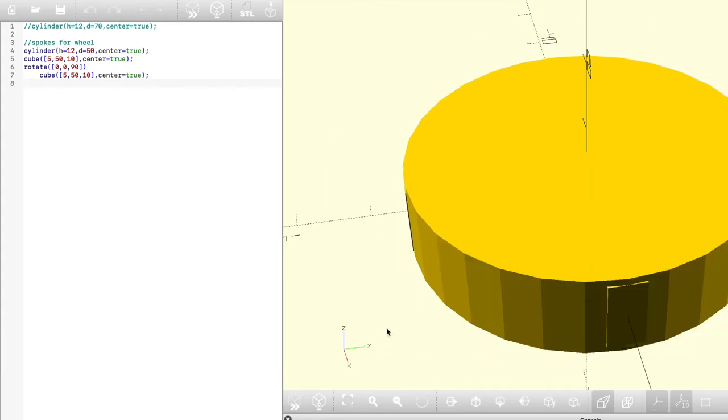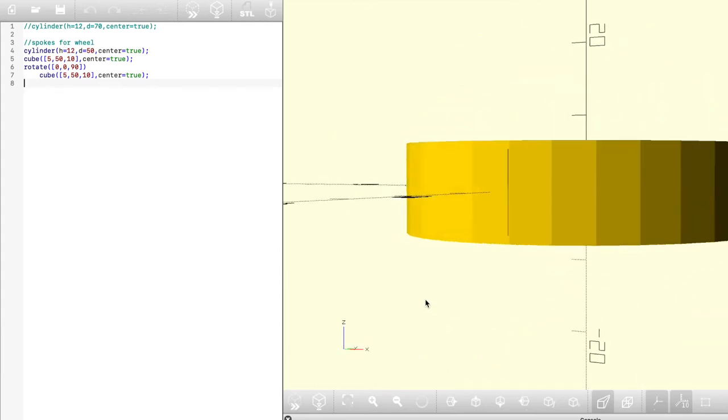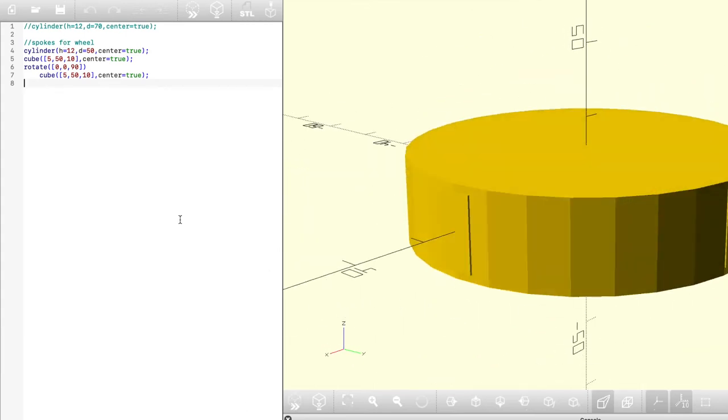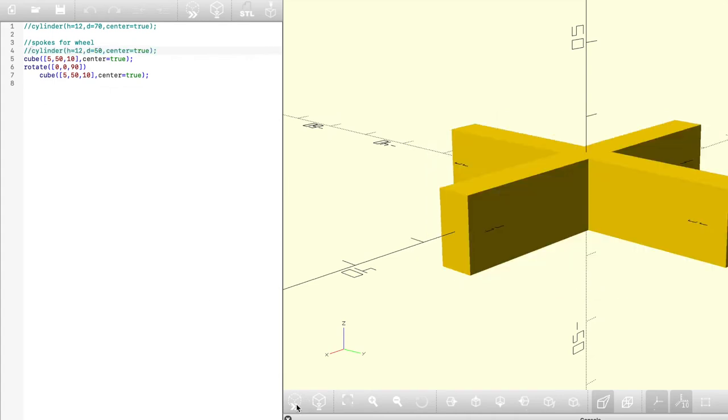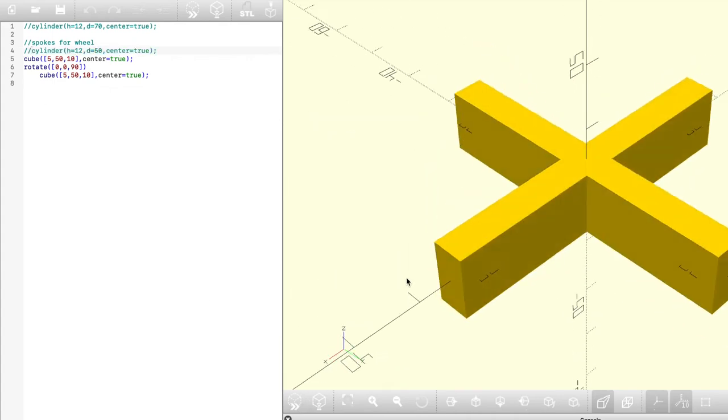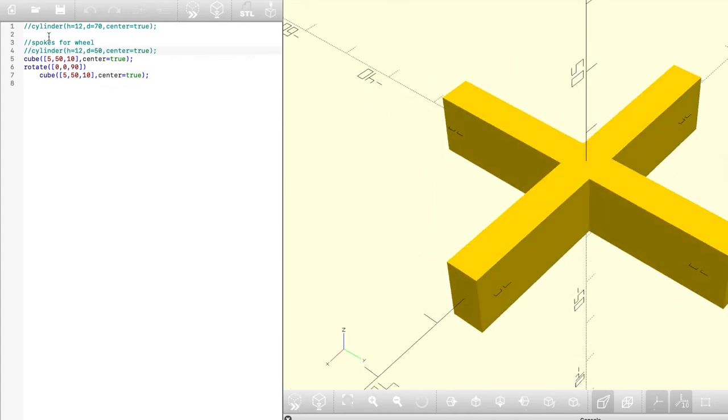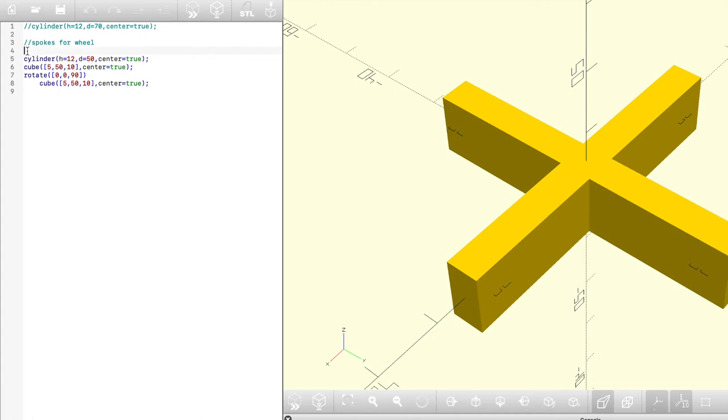When we combine all the models together, you can see those poking out and if we comment out the cylinder, you can see those intersecting cubes which are making our spokes. Now if we were to use that same difference command, we can subtract those spokes from the cylinder and then what we'll be left with is something that's ready to subtract from our original cylinder.